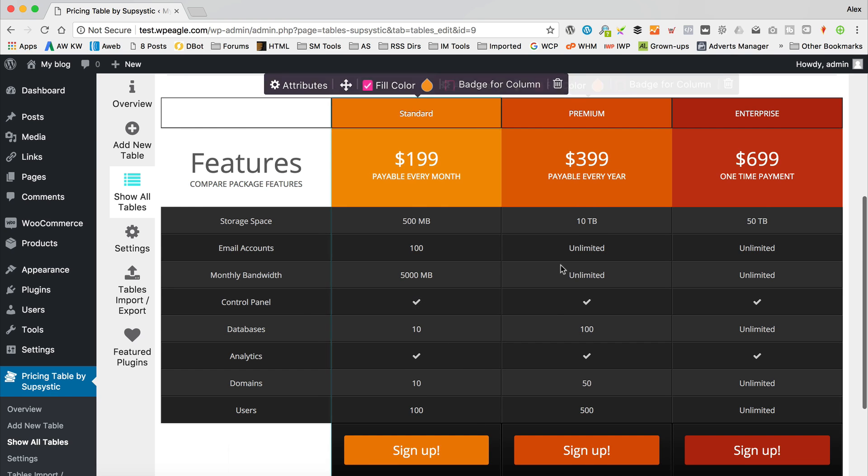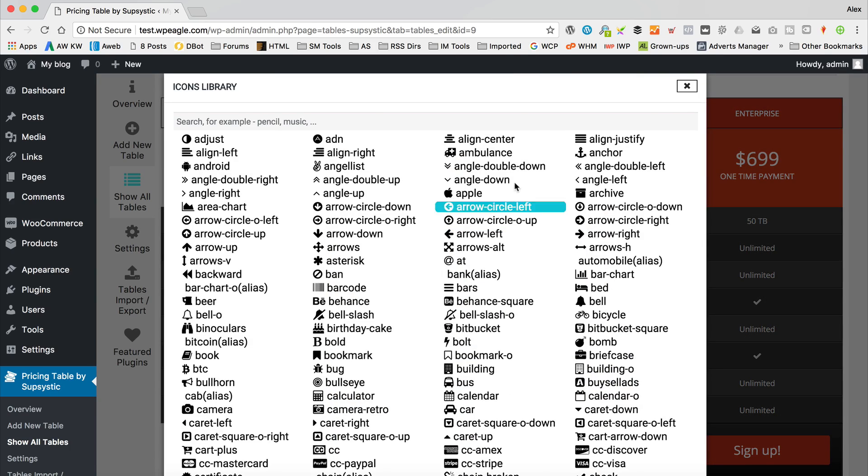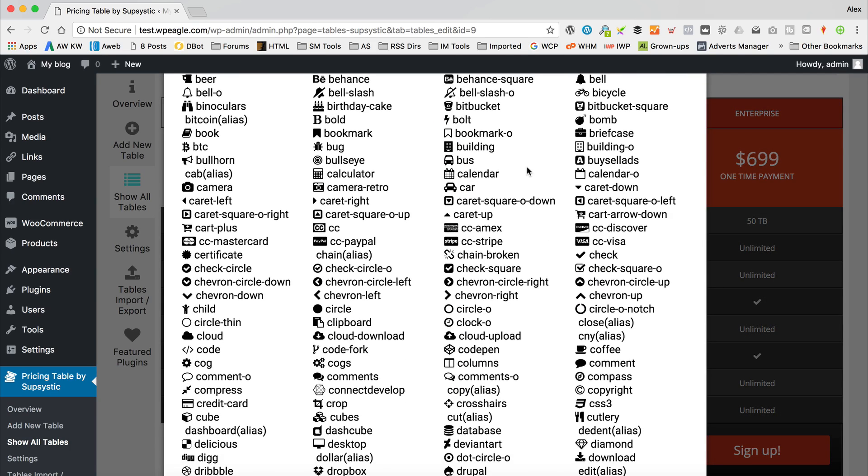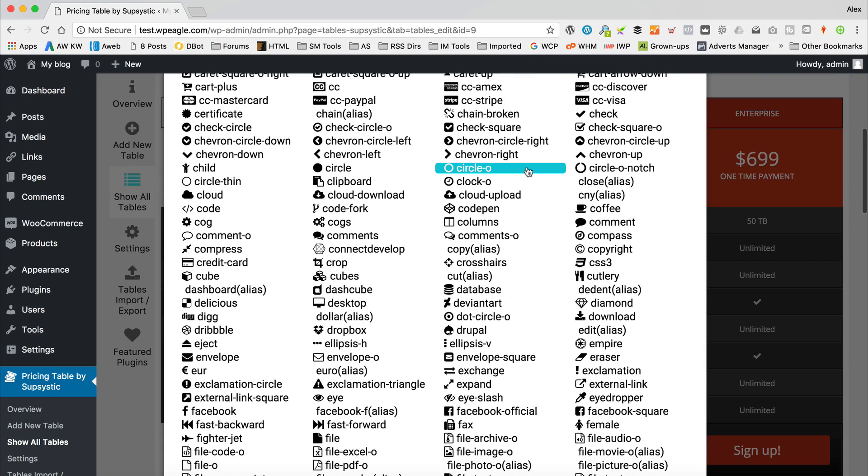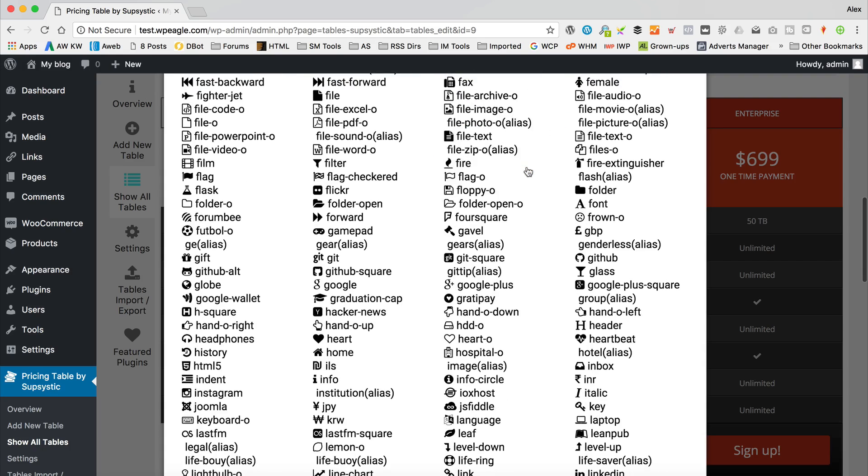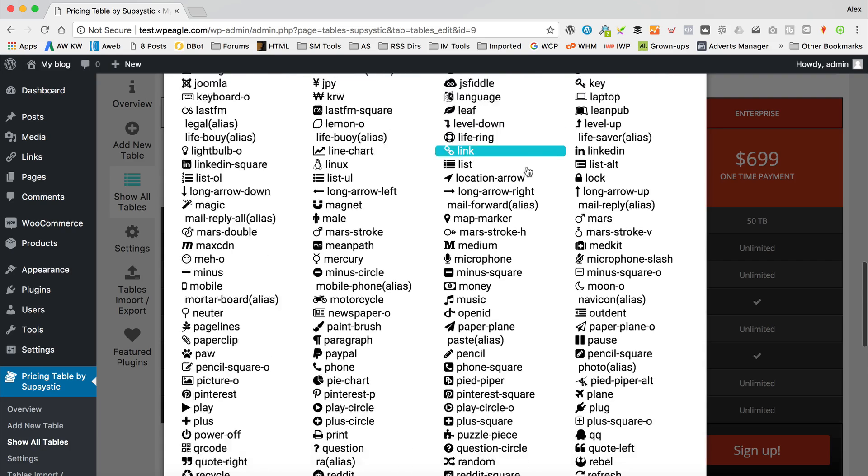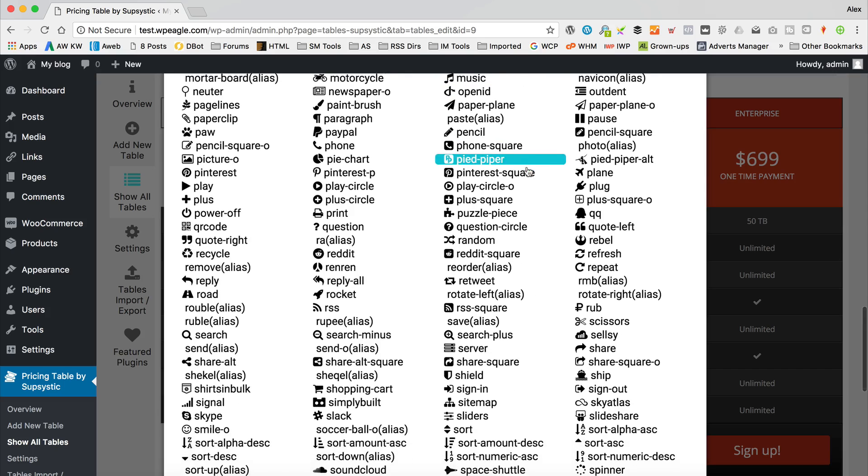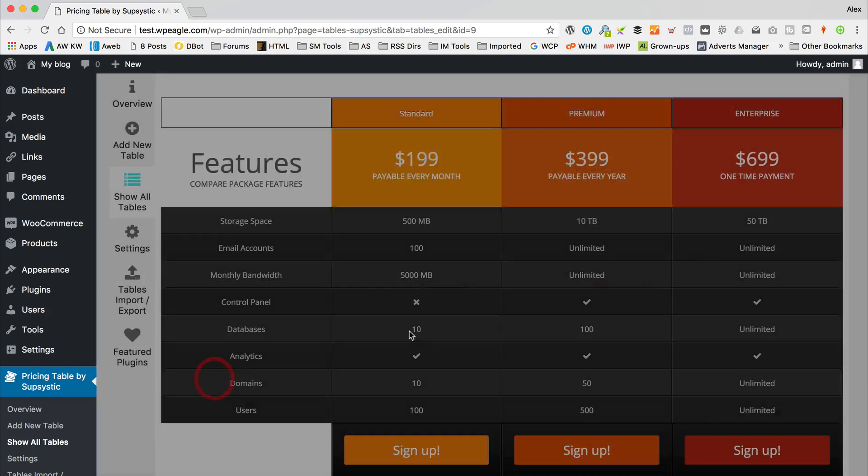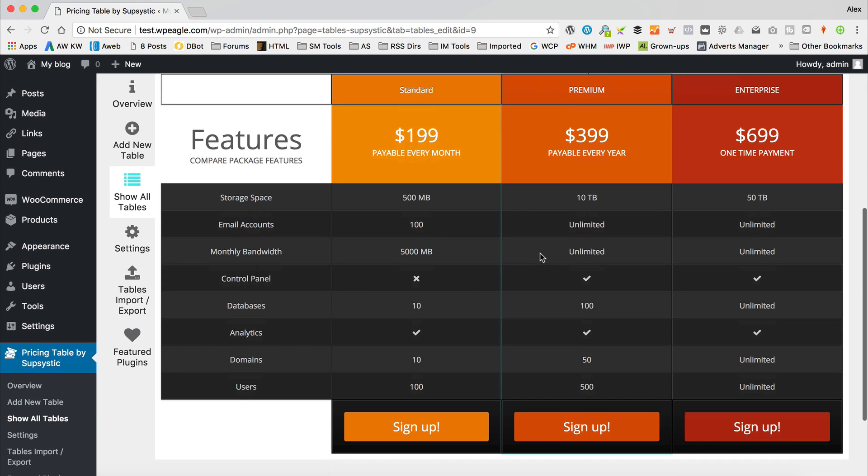You can have ticks for different features. So maybe this one doesn't have a control panel. We can go to change icon. And then you've got all these different icons to choose from. Oh, and there is a cross icon as well. I think it's actually called times. Like a multiplication, times, that sort of thing. There we go, times. So there we go. That one doesn't have the control panel.